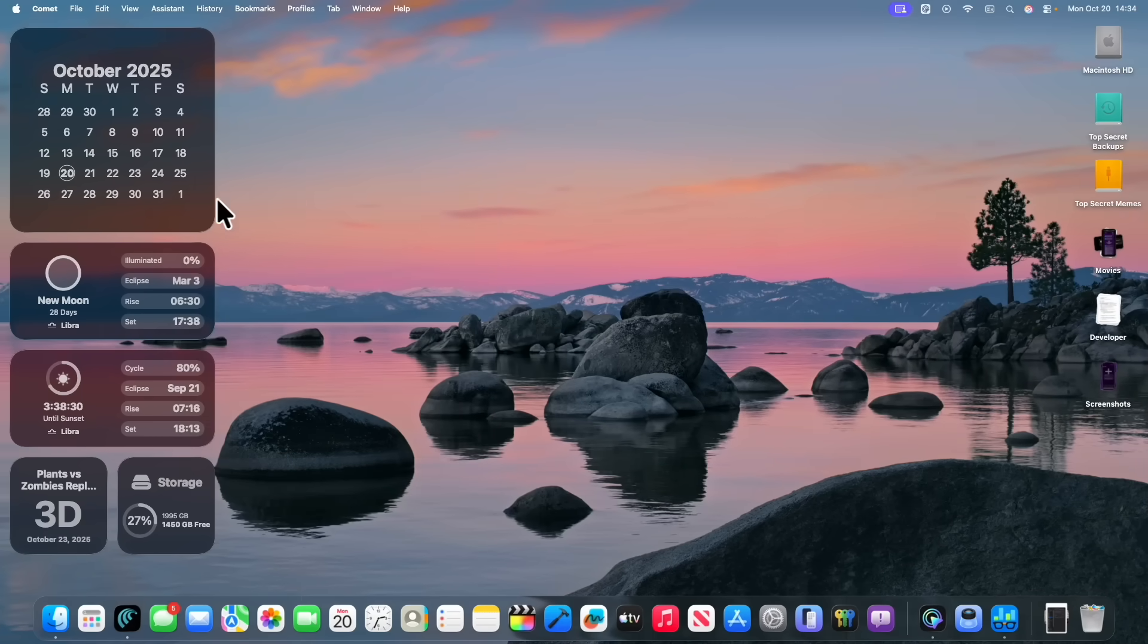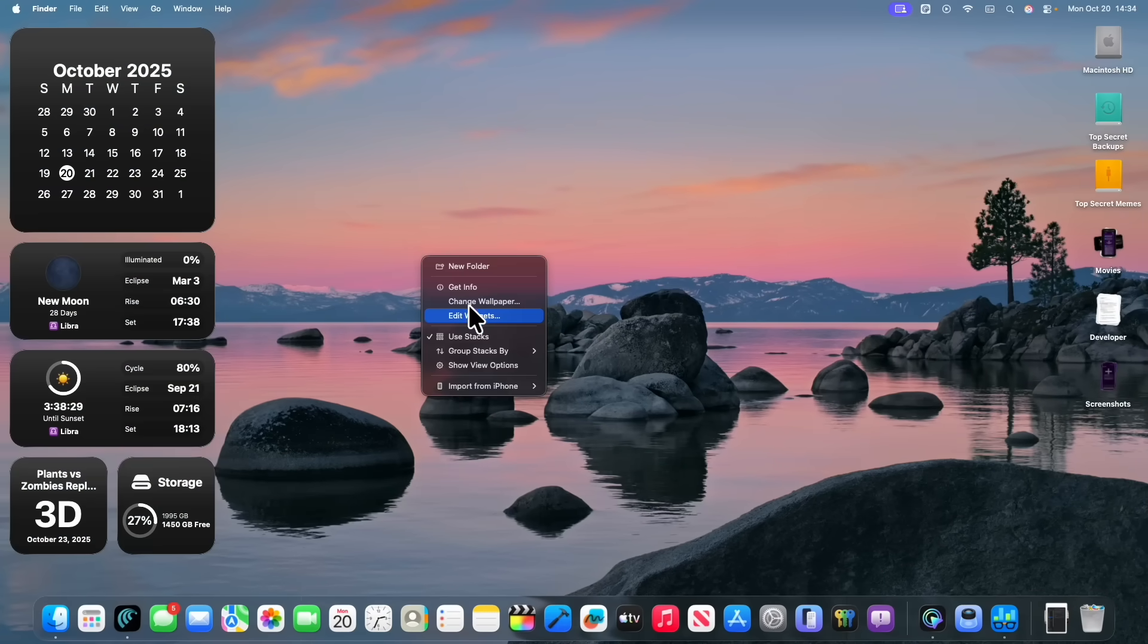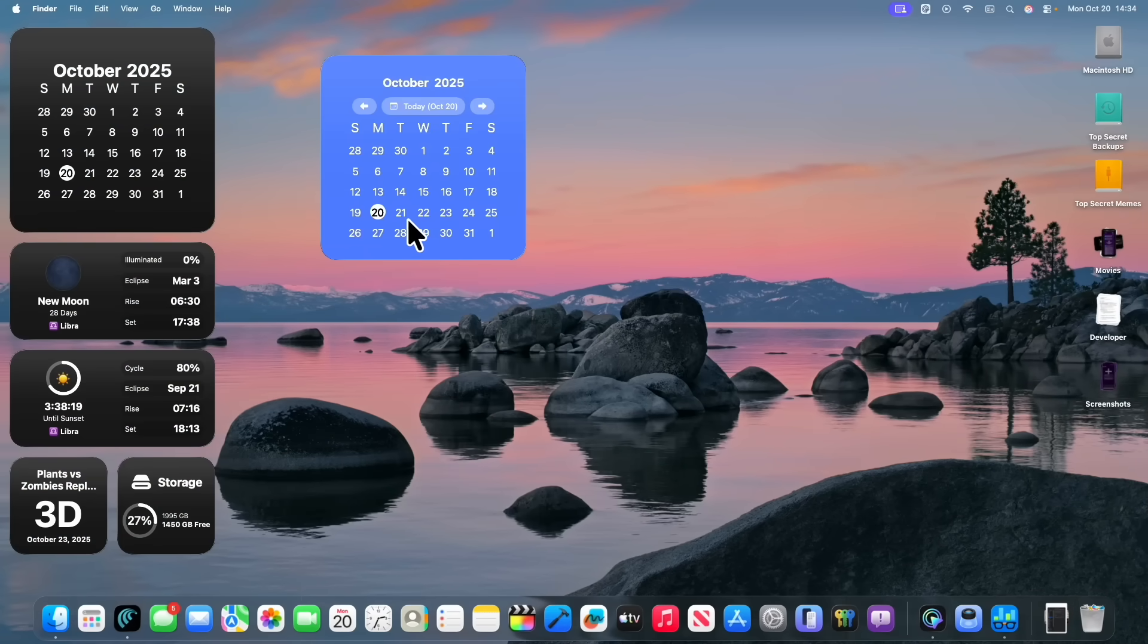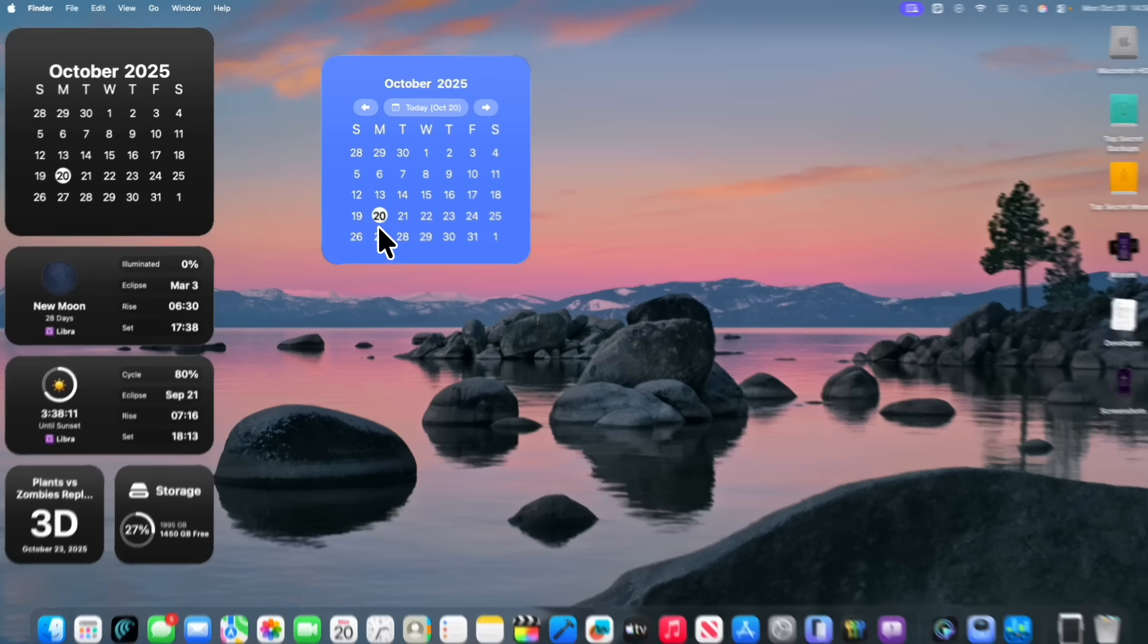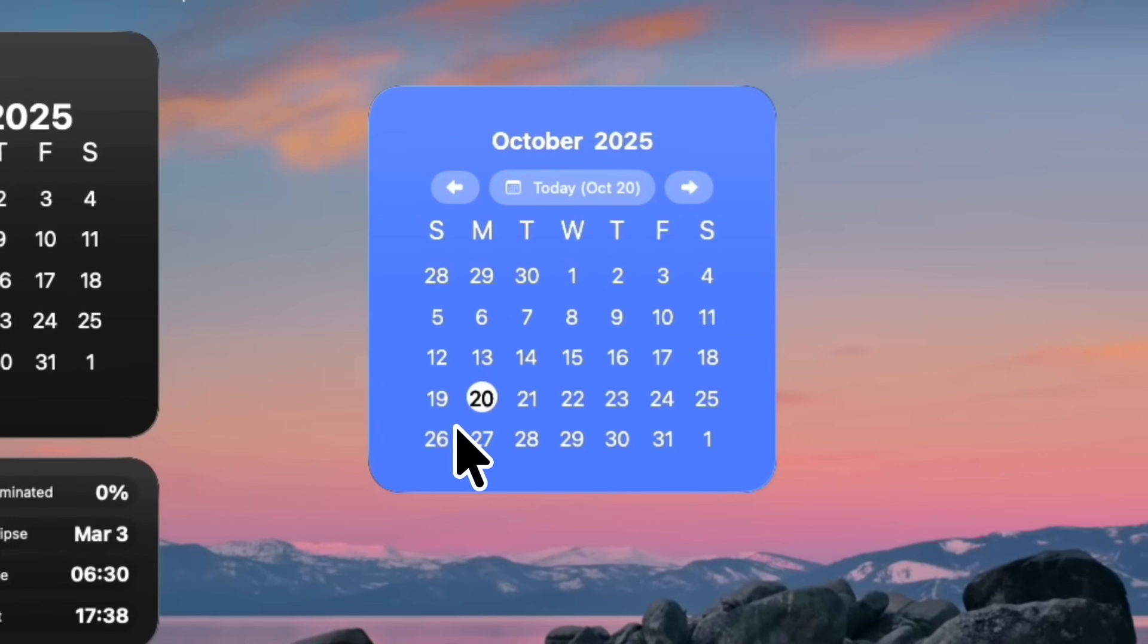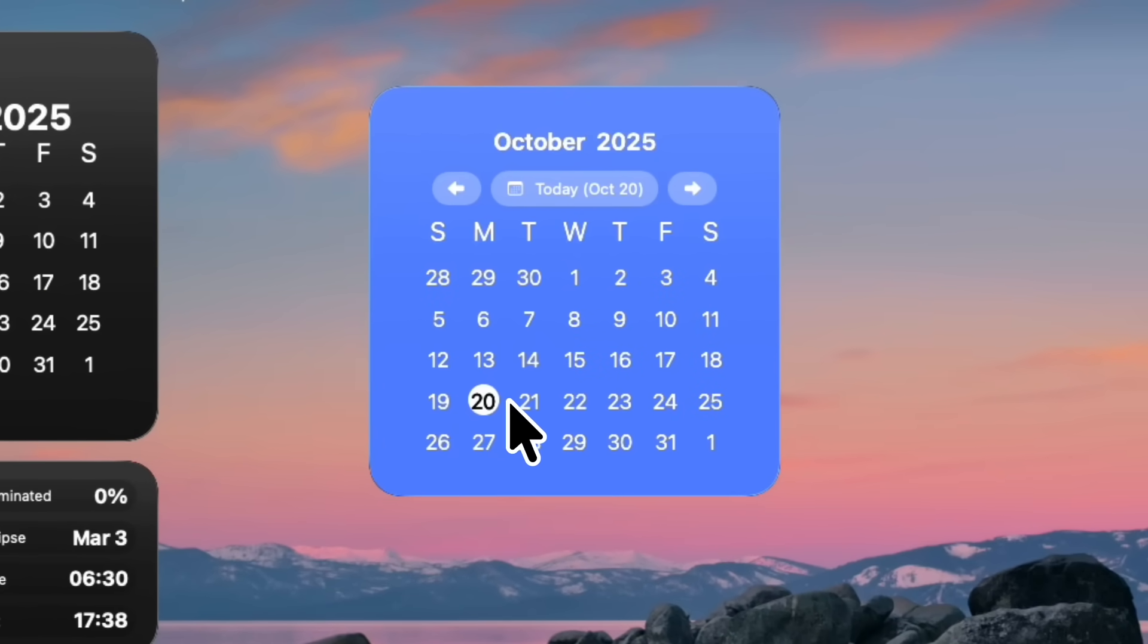Alright, what is next for Apple? I'm going to pull up my widgets right here. Alright, so today is October 20th, 2025, and the next thing that we're probably going to get is the RC version of macOS Tahoe 26.1. And I expect that here on the 27th.